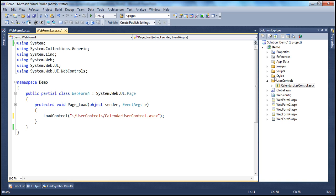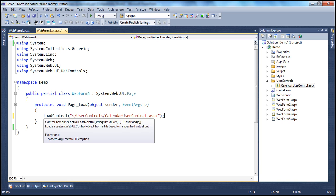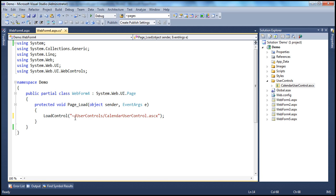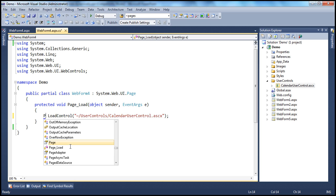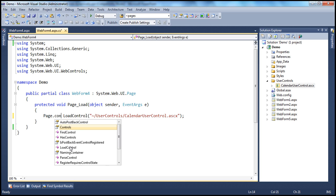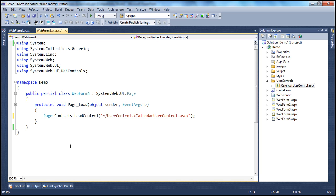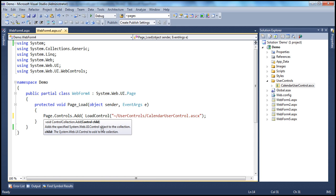Look at the return type of LoadControl — it's actually returning a control back. That makes sense because this LoadControl method can be used to load any type of control. Once we get the control back, once this method loads the control, what we want to do is add that to this page. To do that, I'm going to use the page.controls.add method. It expects a control, and this method is returning a control back, so it gets added now.